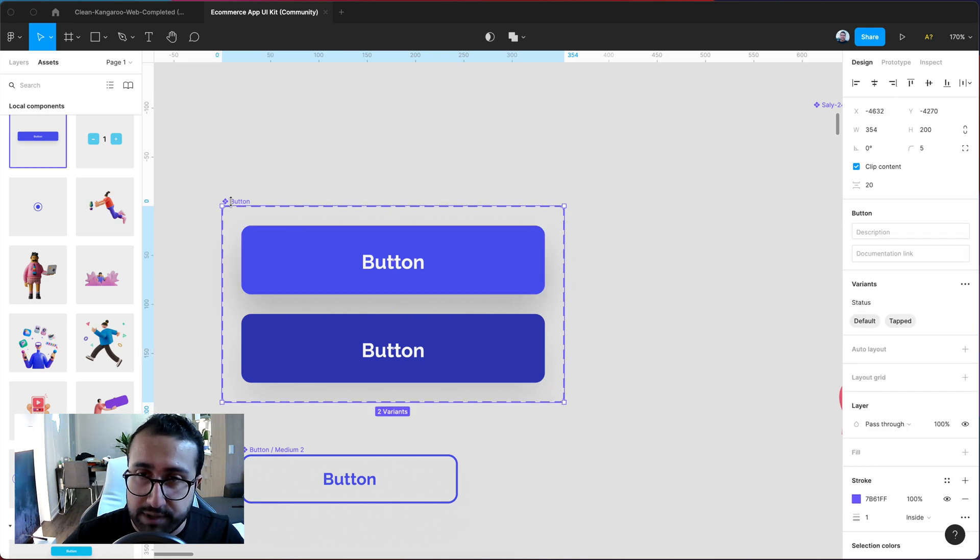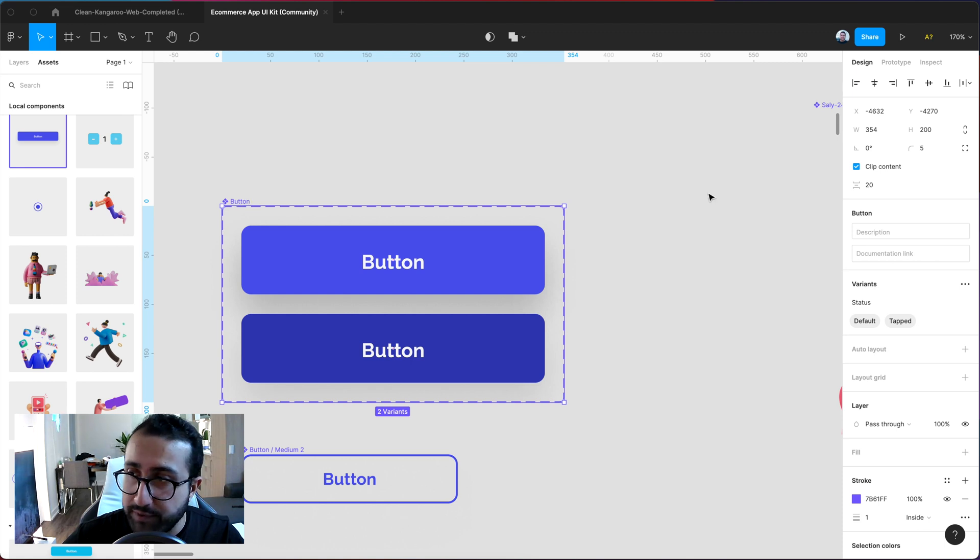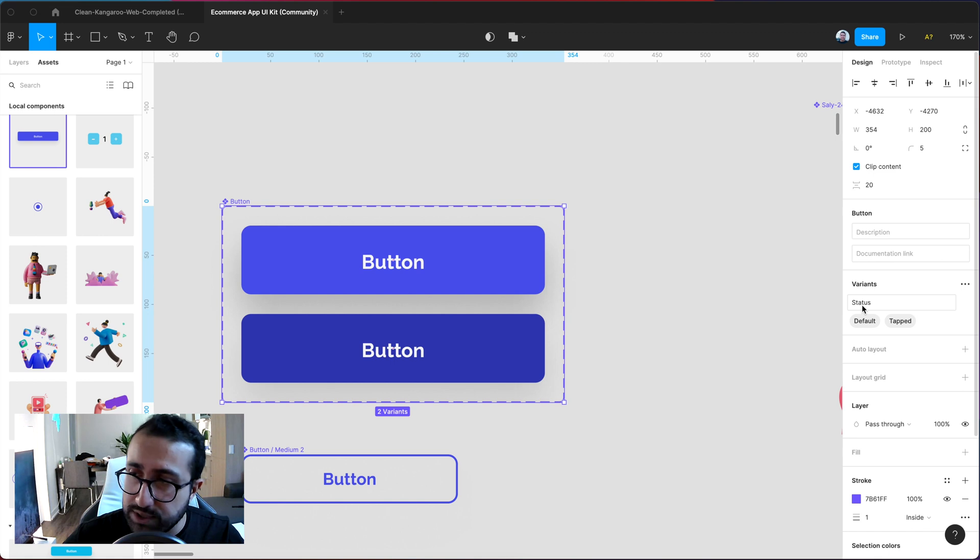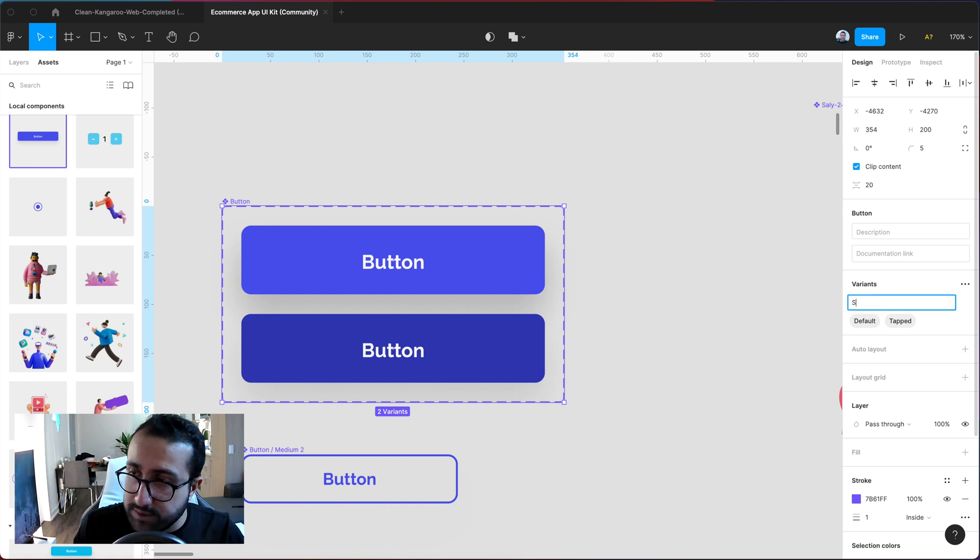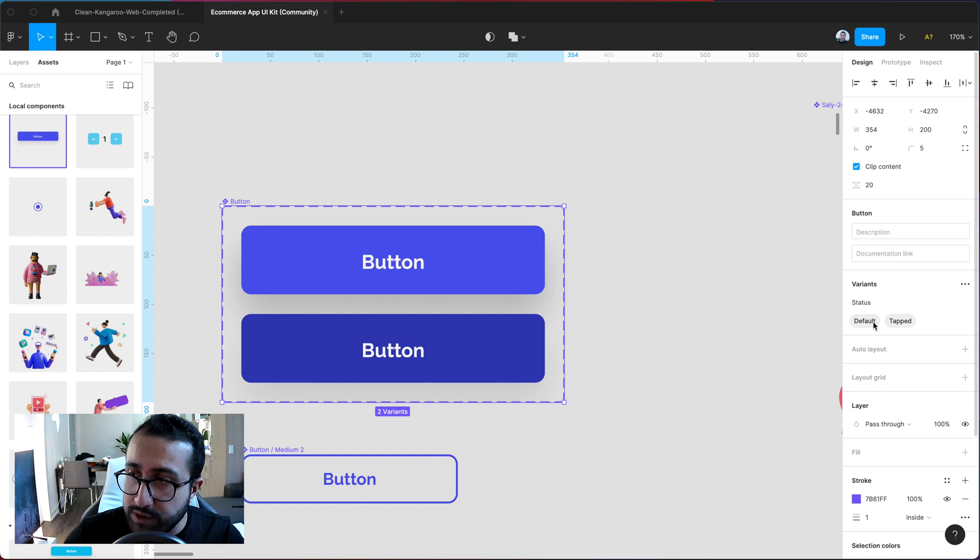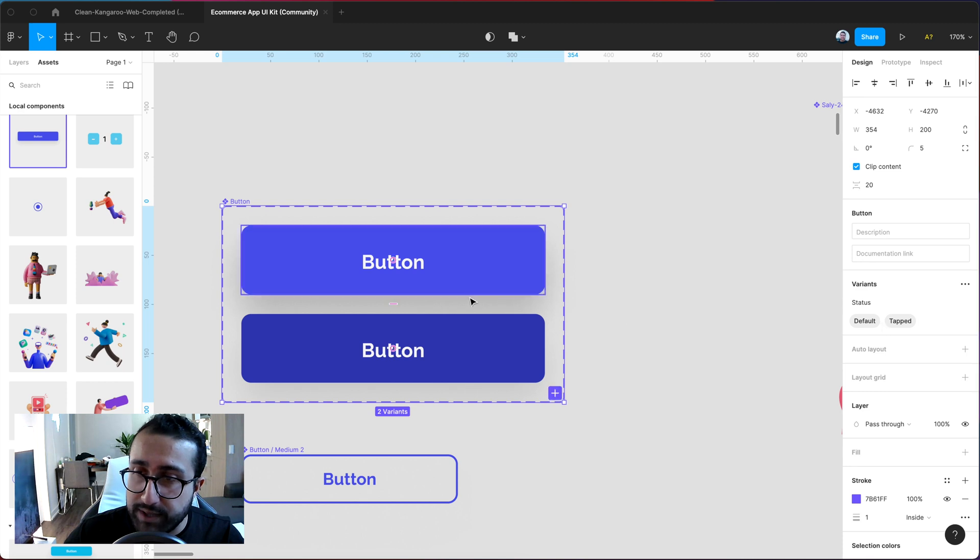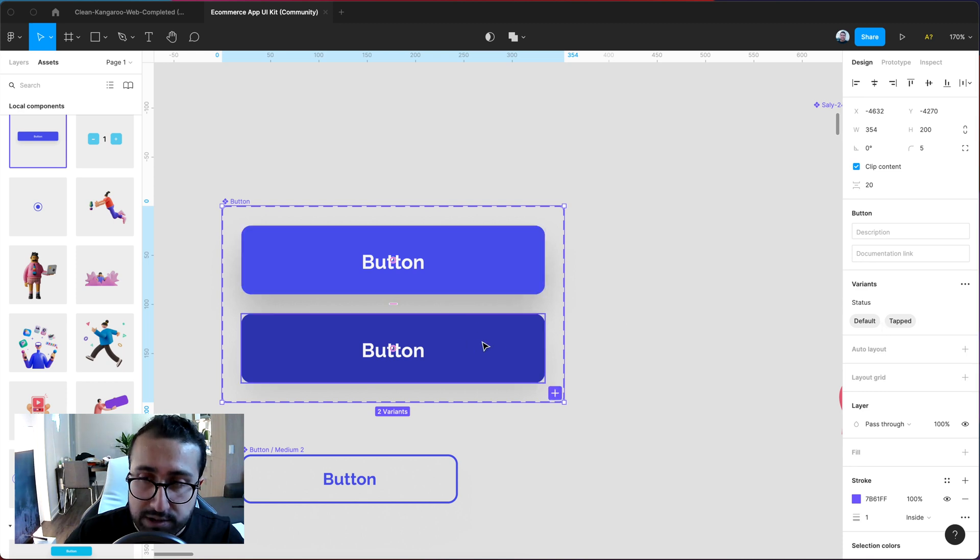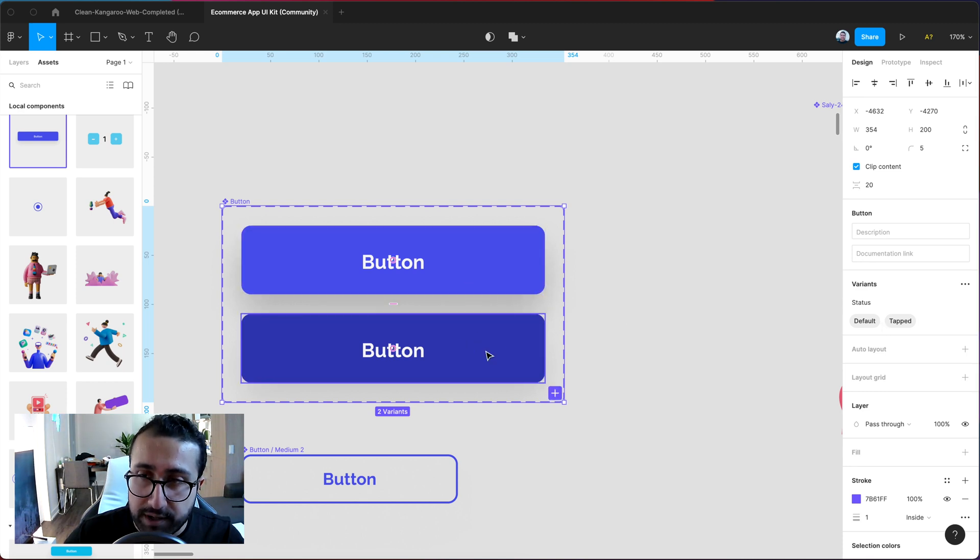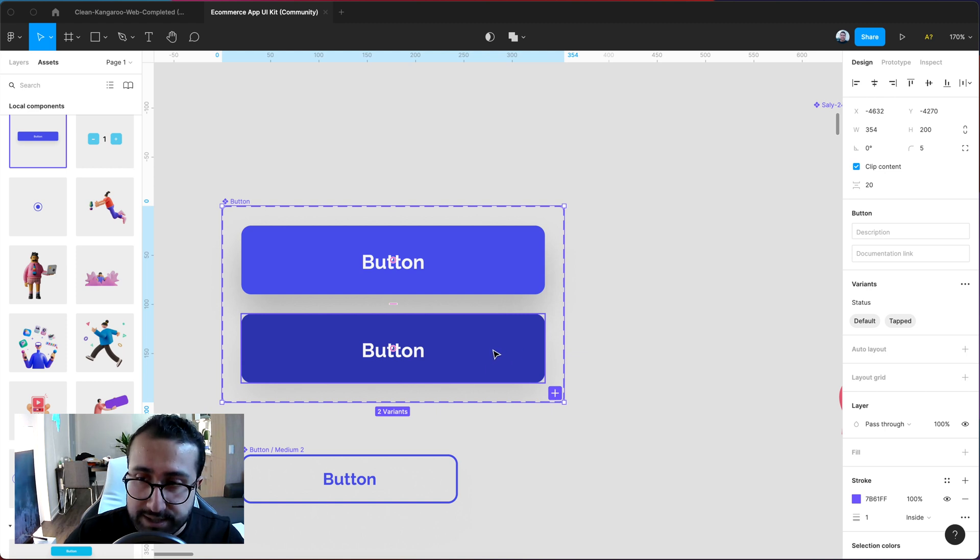So you can do that by simply clicking the entire button variant group over here. Changing this text which is usually property 1 to status. So of course type status over here and now I have one as default and the other one which is the second one here as tapped. So essentially I want my second button to be the tapped color. So once they tap on the button I want it to change to this color instead which is a little bit darker.